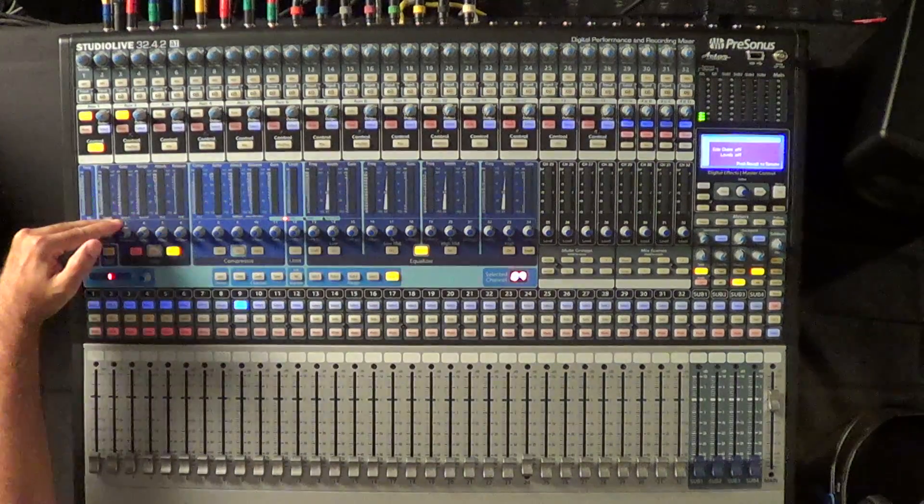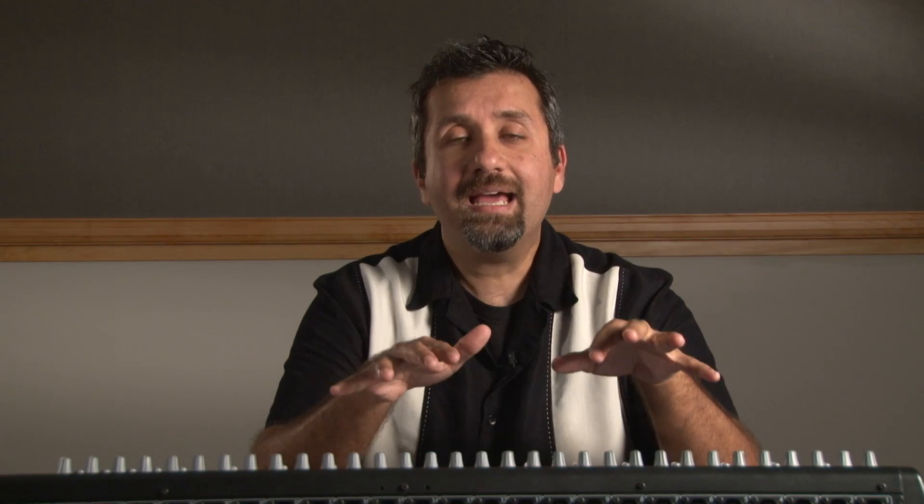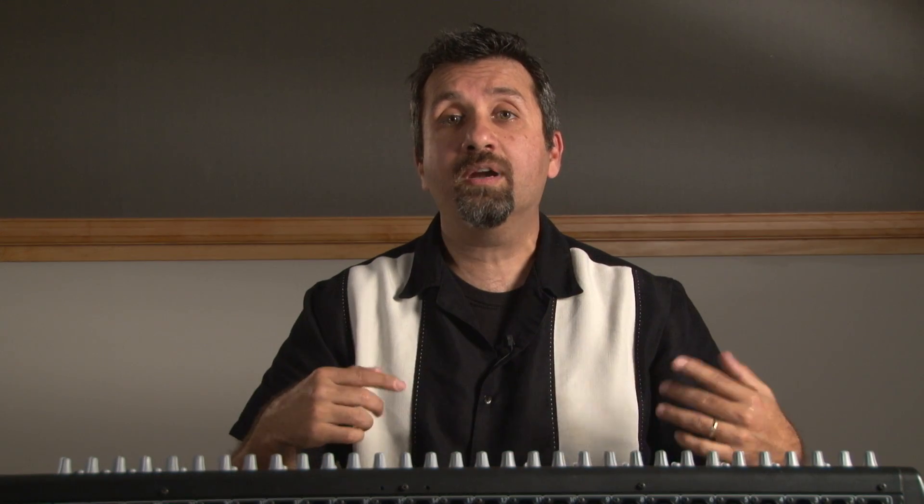Okay, so once I've done that, let's say I want to go ahead and make this a stereo aux for somebody that might be using in-ear monitors or headphones. Very easy to do with the StudioLive - you can link adjacent auxes together.